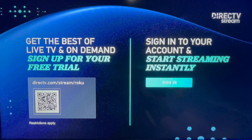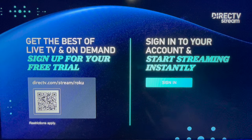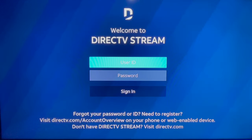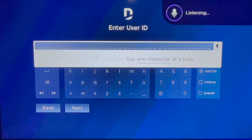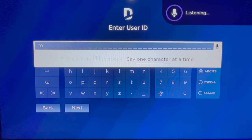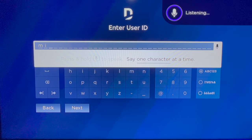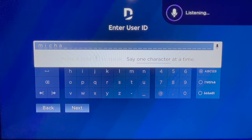When you load the app for the first time, you'll need to sign in. Use the same username and password that you created when you subscribed on DirecTV Stream's website. And if you have a Roku with a microphone, speaking your username and password may save you a bit of time.